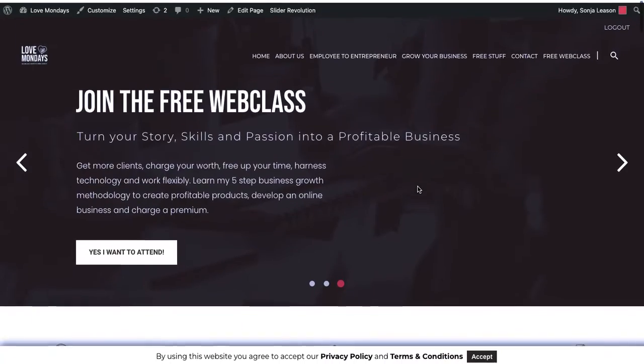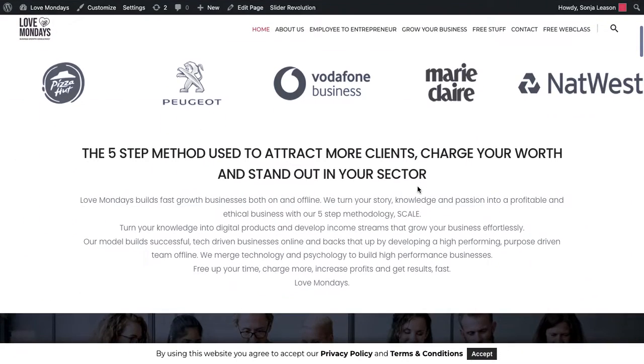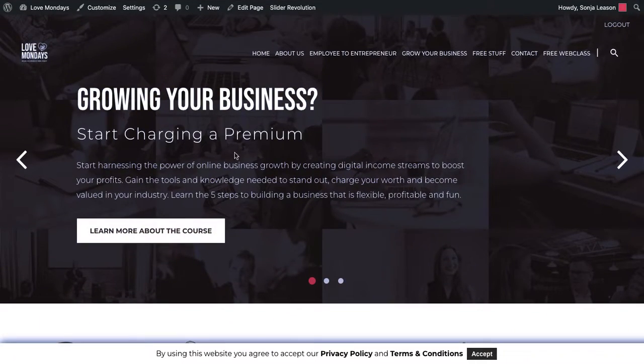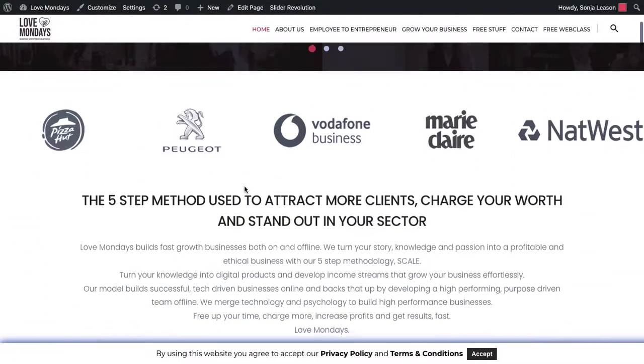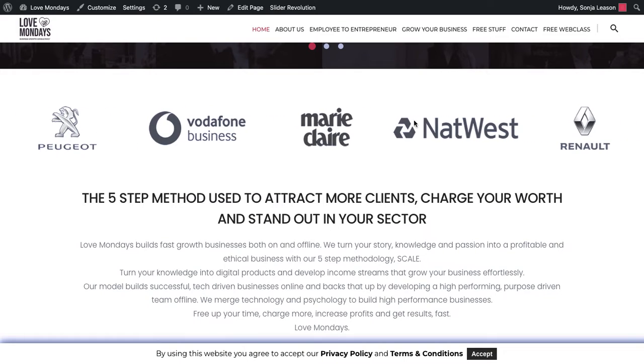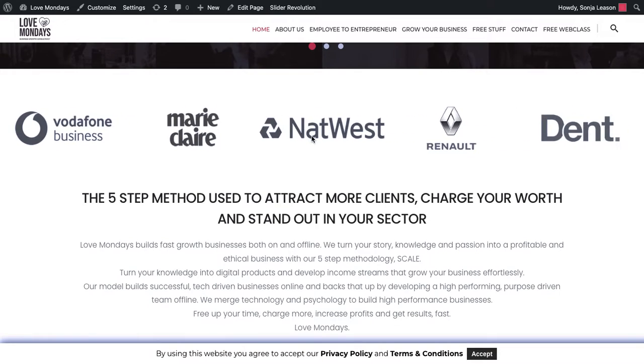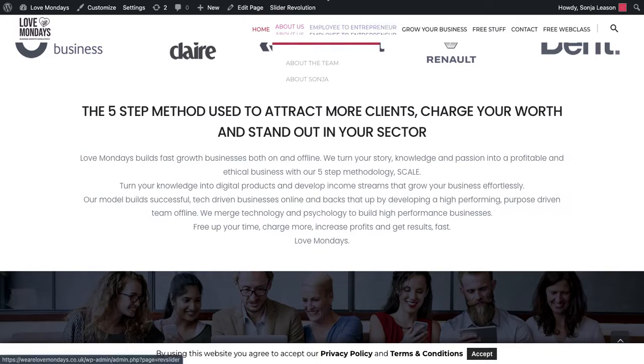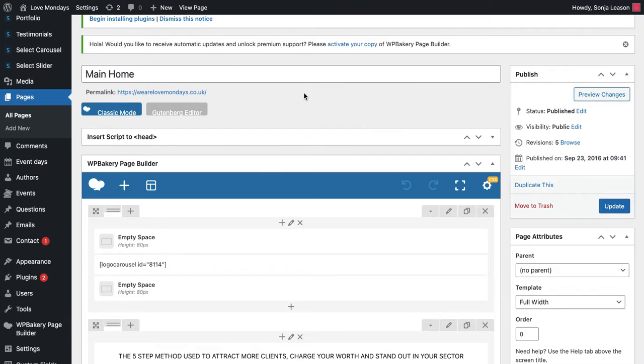So here's the front end of my website. As you can see I've got a slider here, I have got logos which move and then this is the first section of text. So say I wanted to change something in the first section of text.